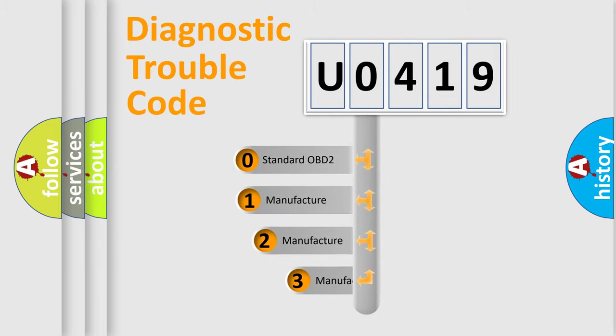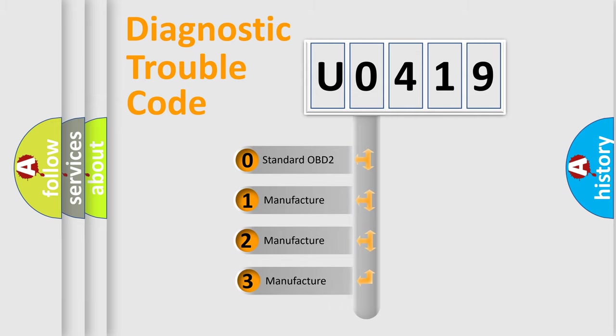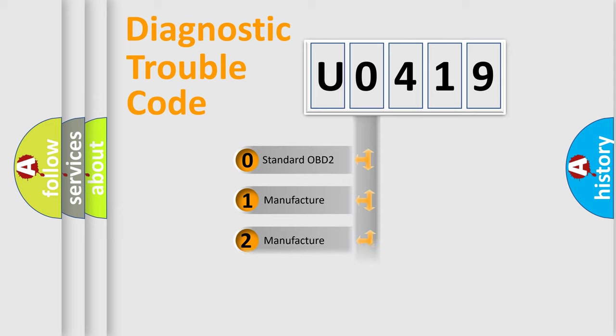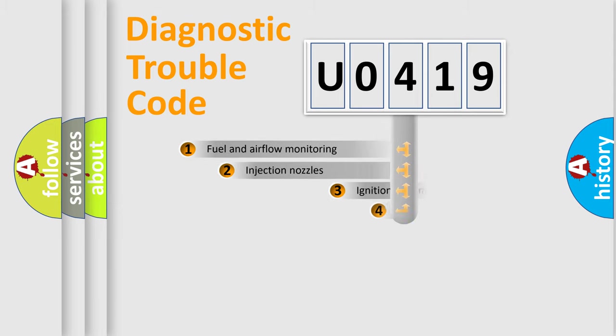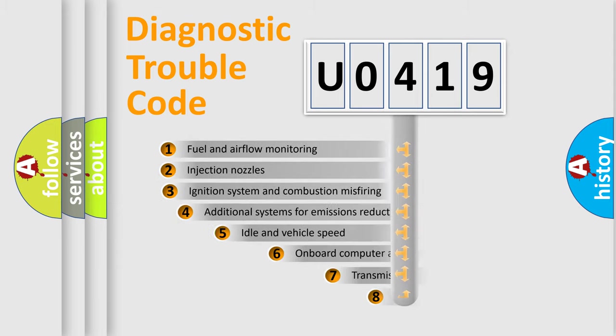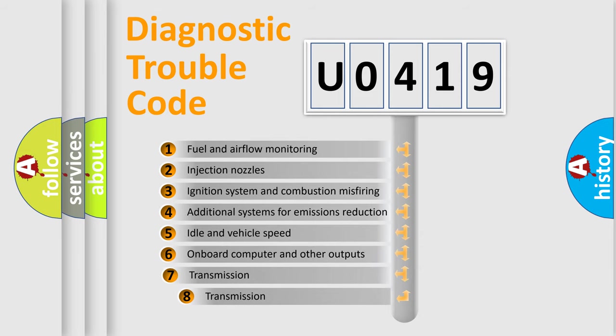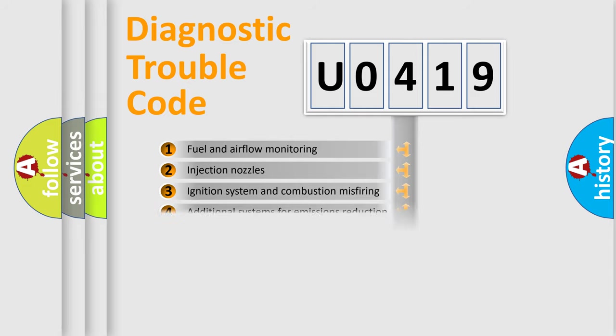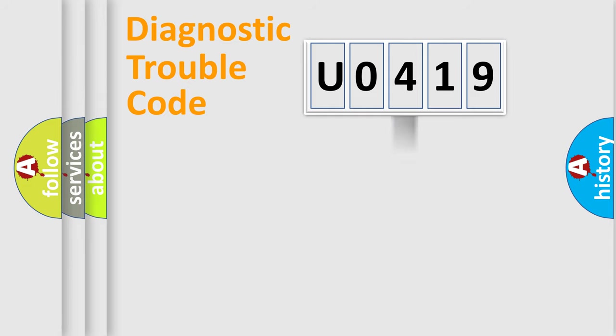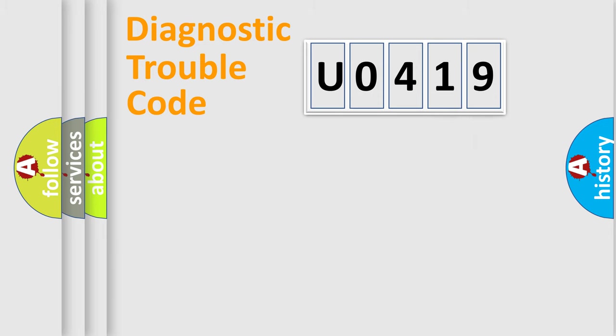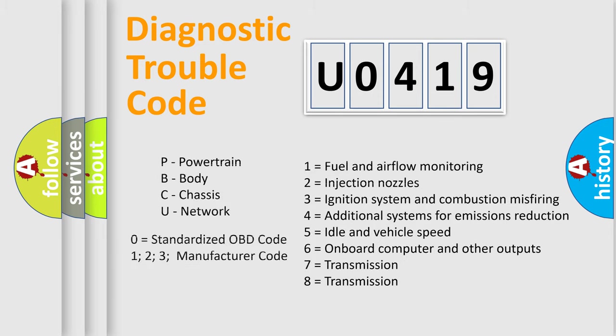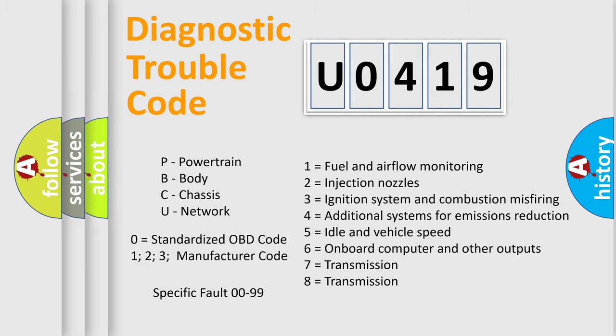If the second character is expressed as zero, it is a standardized error. In the case of numbers 1, 2, or 3, it is a more specific expression of a car-specific error. The third character specifies a subset of errors. The distribution shown is valid only for the standardized DTC code. Only the last two characters define the specific fault of the group. Let's not forget that such a division is valid only if the other character code is expressed by the number zero.